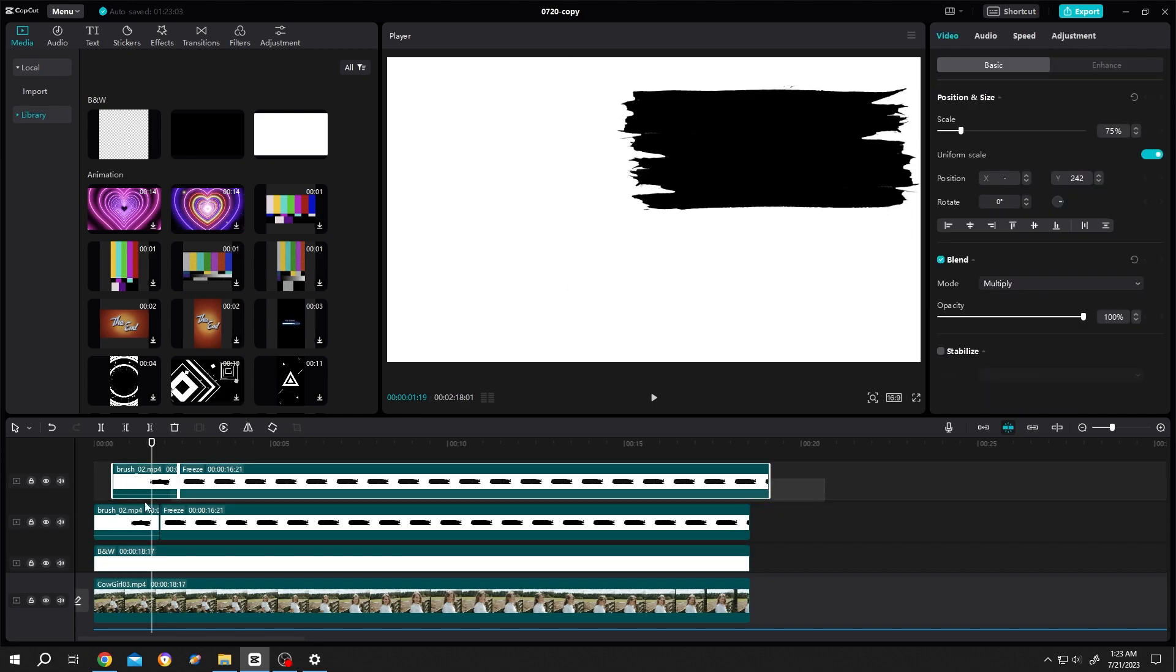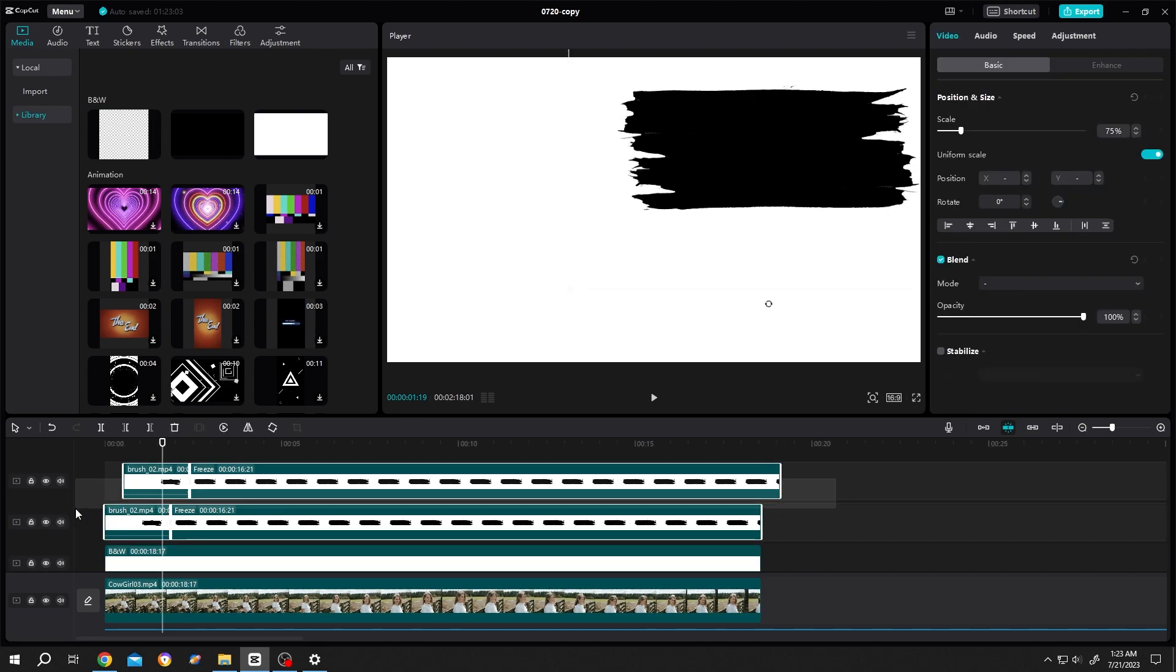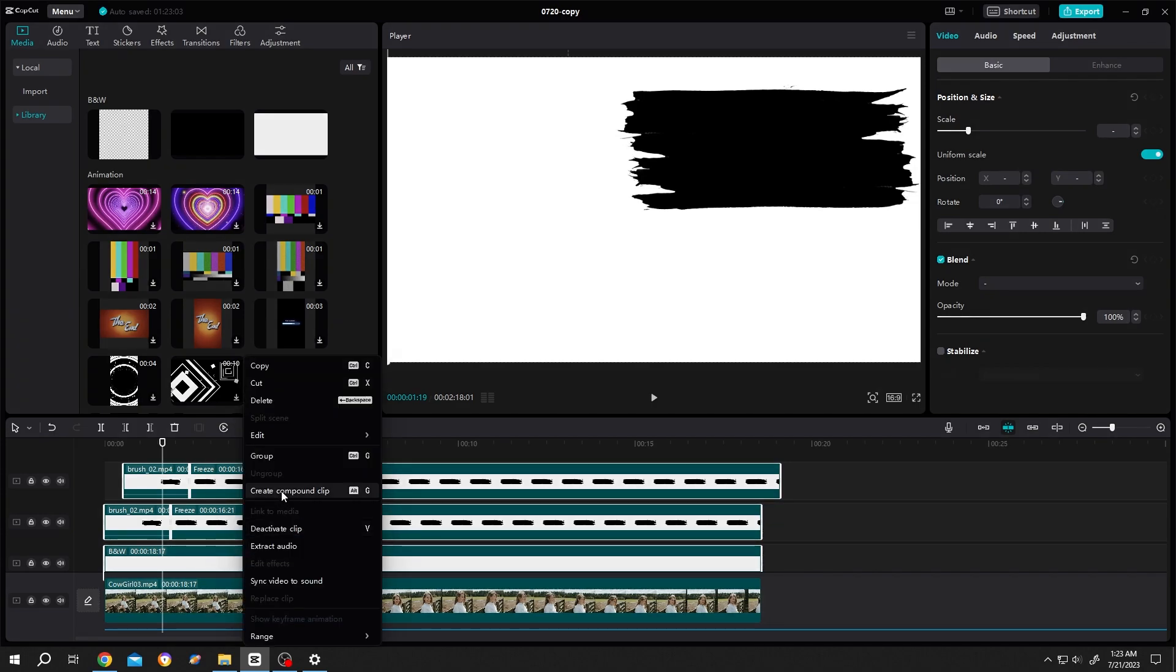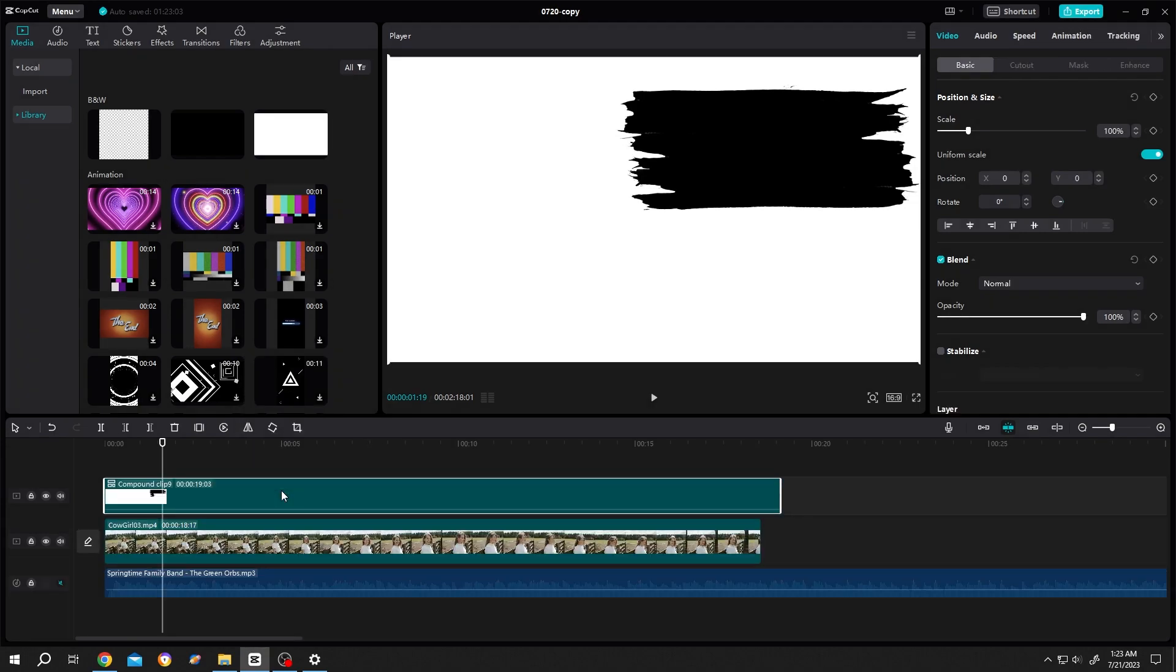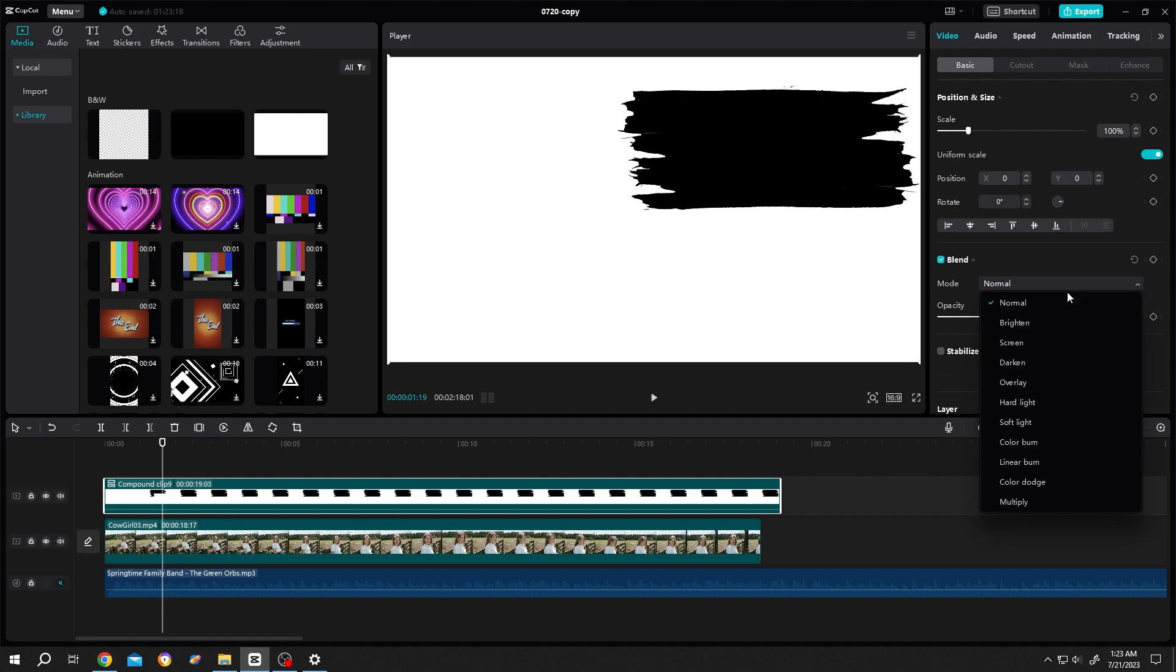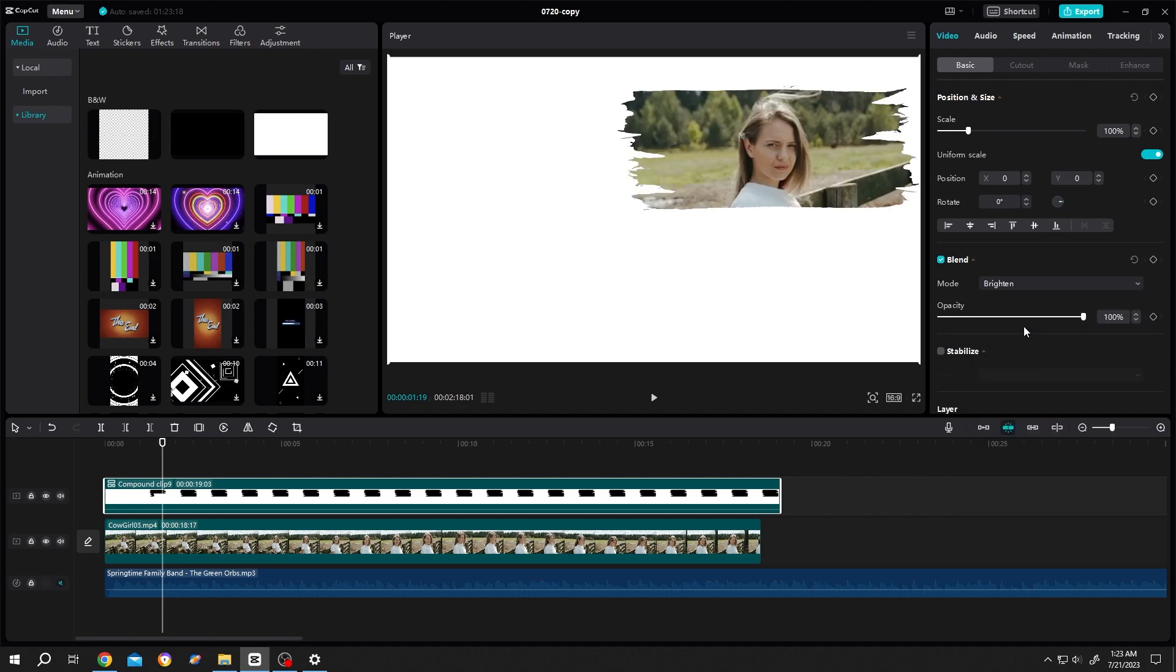Select all the brush layers and the white background, then right click, create compound clip. Now just go to right side, change the mode to brighten, done.